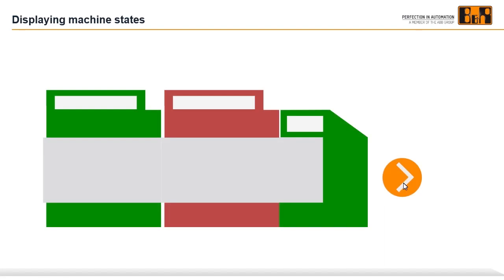Depending on the state of the machine, such as on or off, the appearance of the line may change. In this example, the machine is switched on, but part of the line is in the error state.